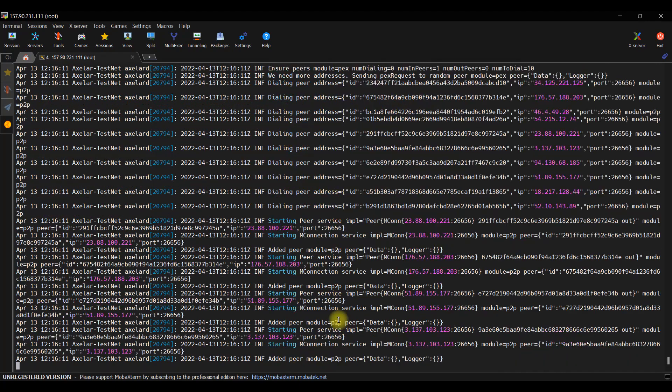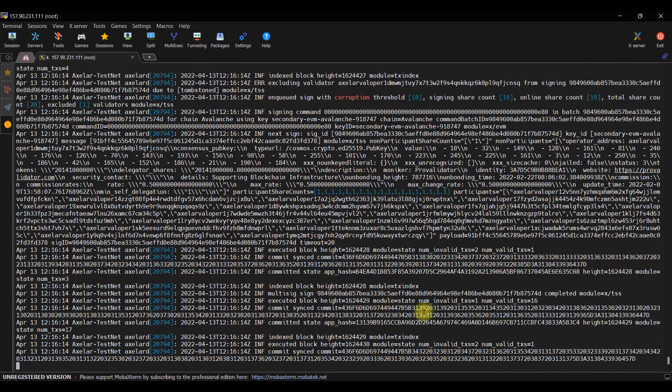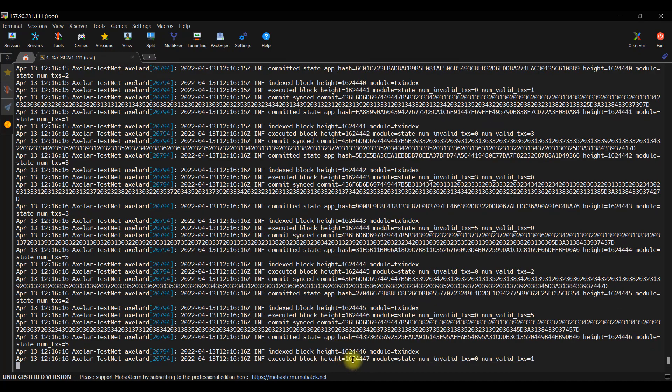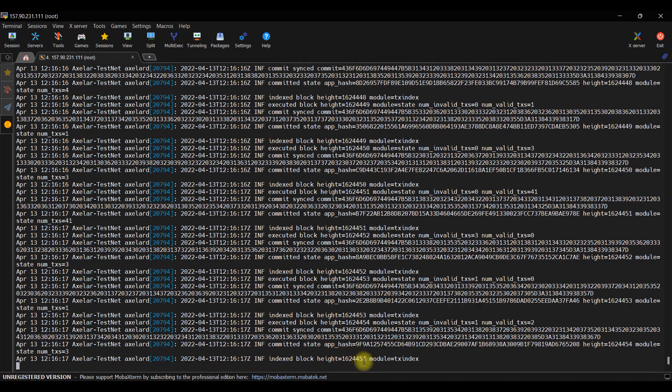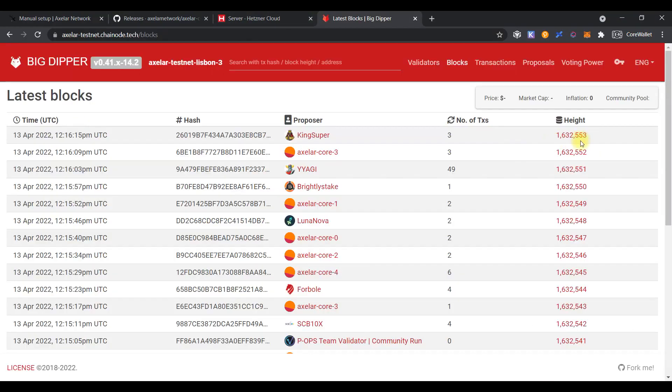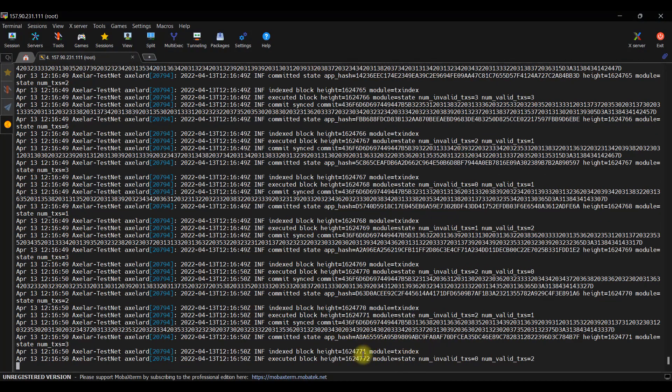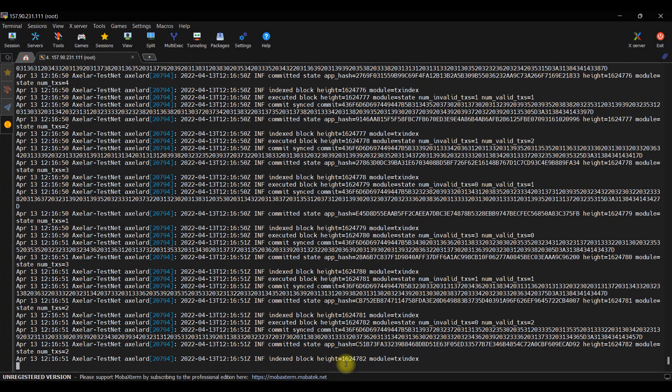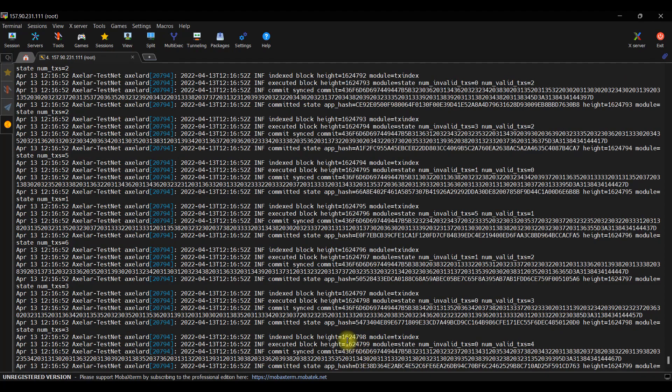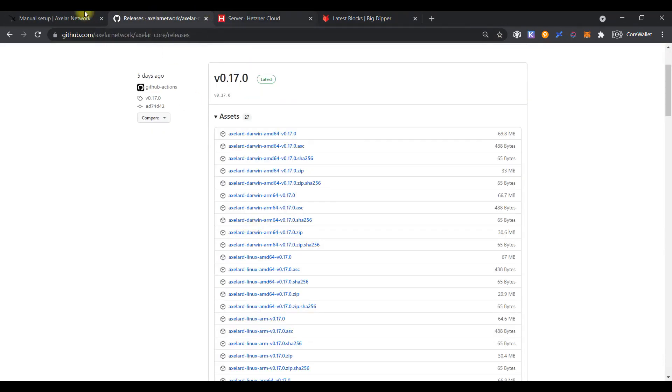As you can see, the sync process is in progress and all looks fine. Open the XLRD telemetry page to see what the latest block is. As you can see, it is 1,632,000. And once the node will be synced, you should see the same value in your log. So, you just need to wait once the sync process has been completed.